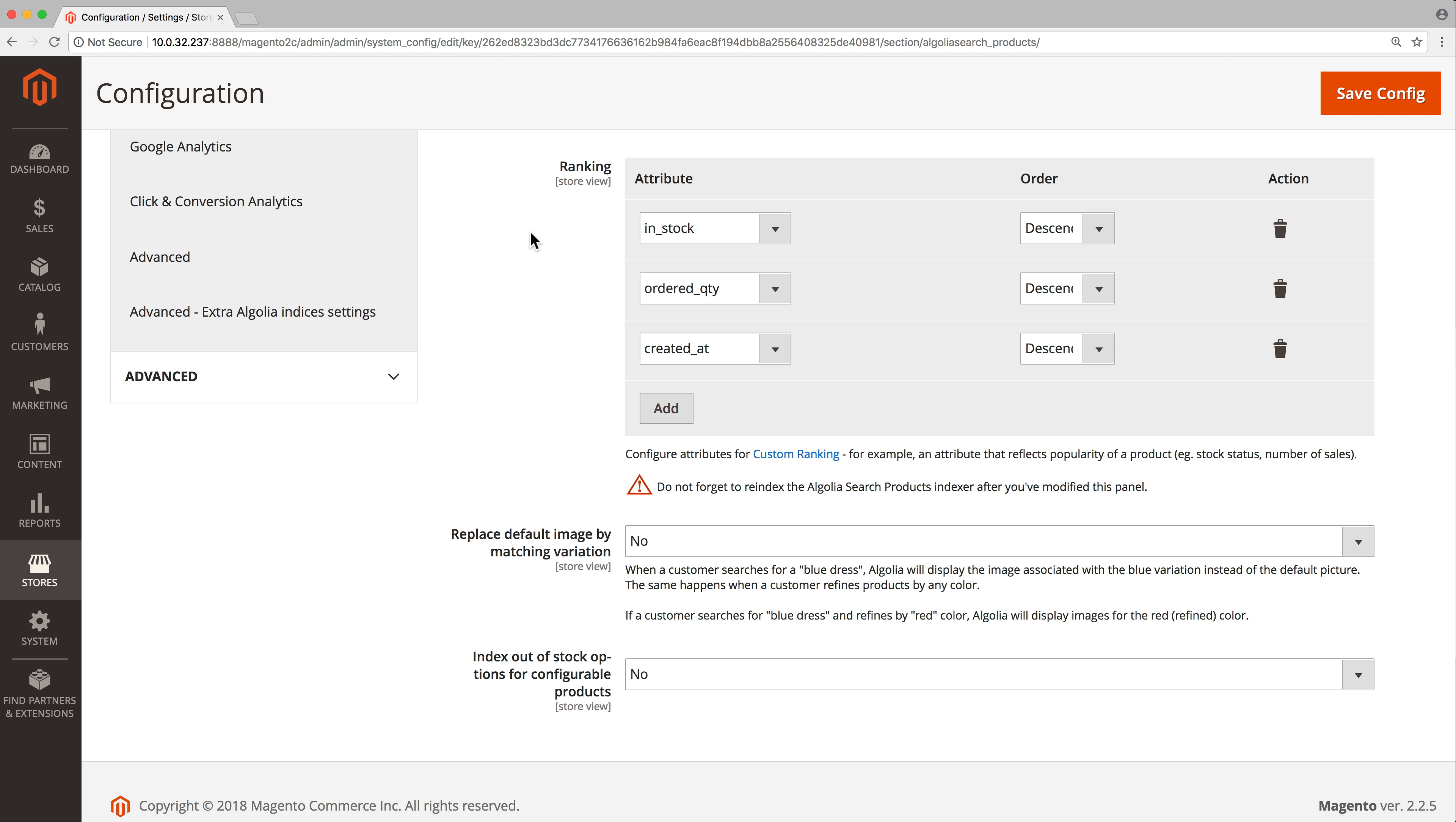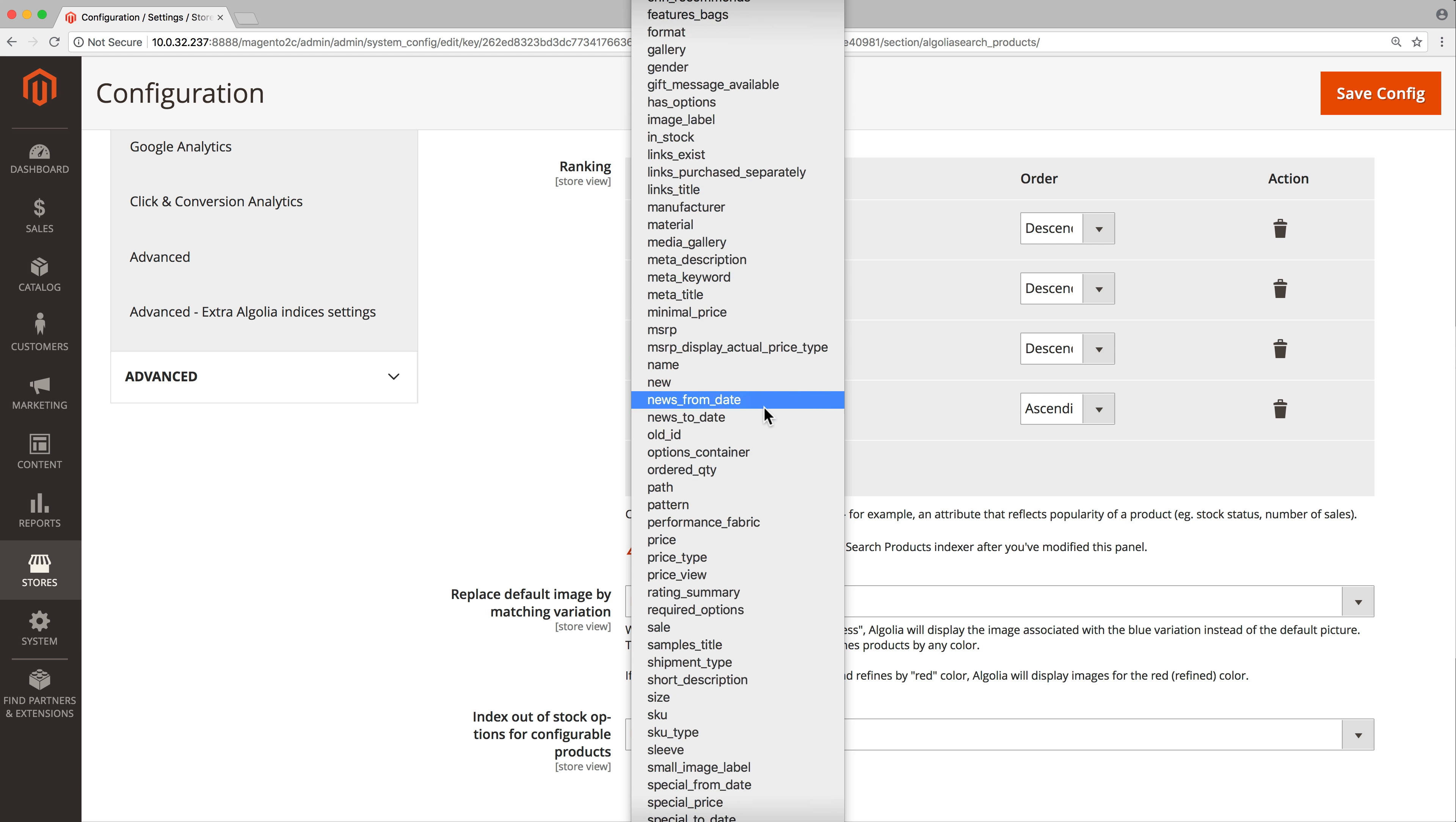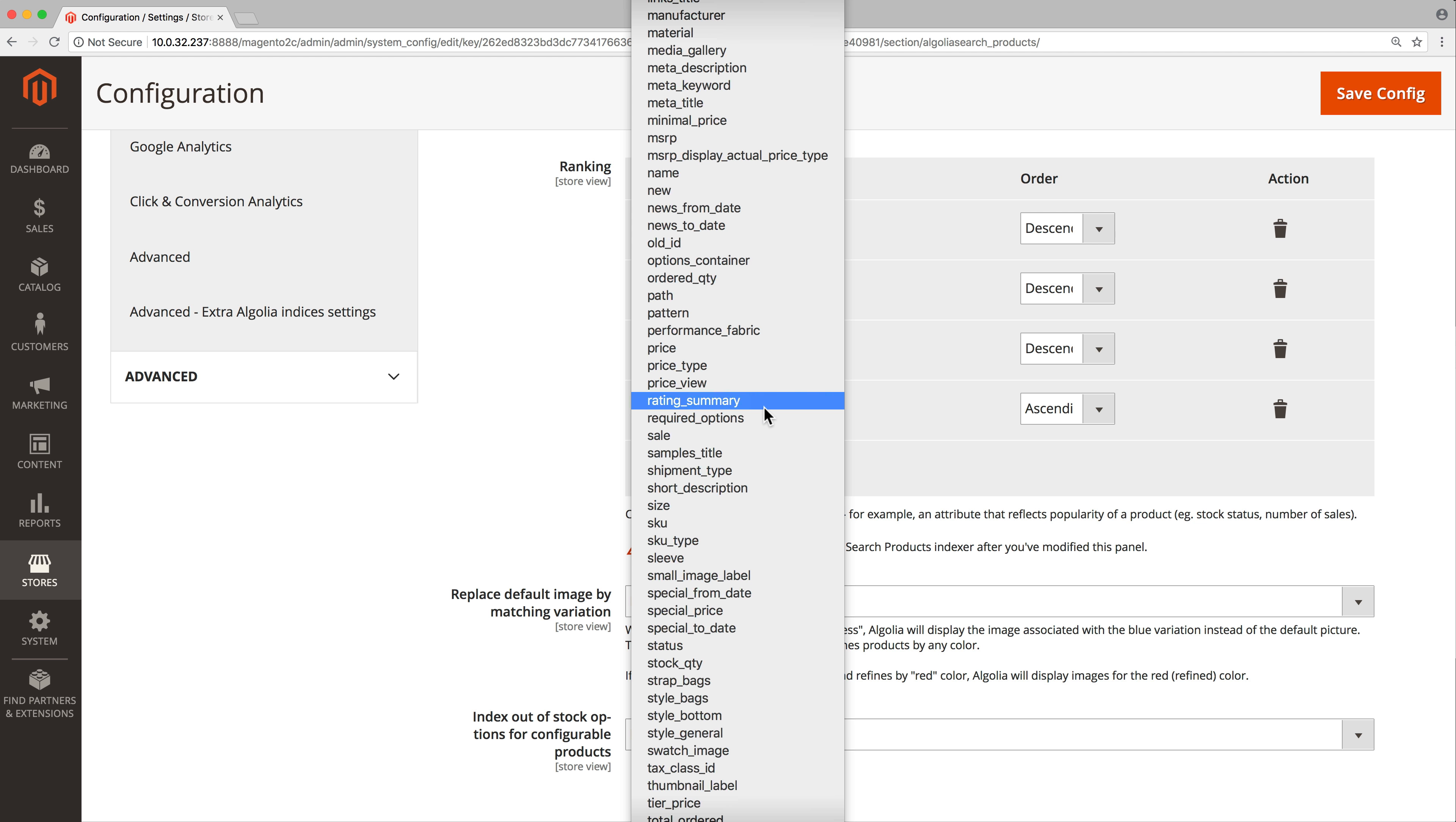By default, there are three custom rankings to prioritize products that are currently in stock, have often been purchased, and are the most recent. Let's add a new one. For example, it could make sense to add the product rating as a custom ranking. This way, products with a better rating will tend to rank higher. To do that, click on the add button. In the dropdown menu, select the attribute called rating.